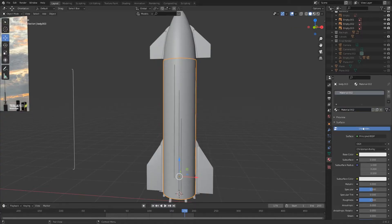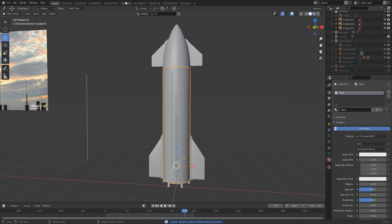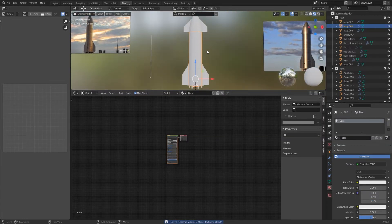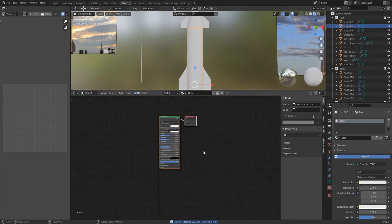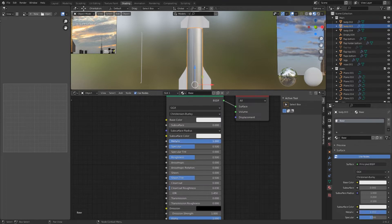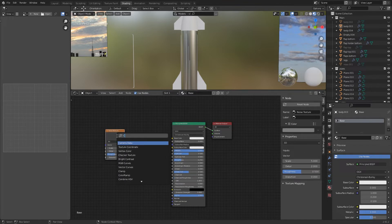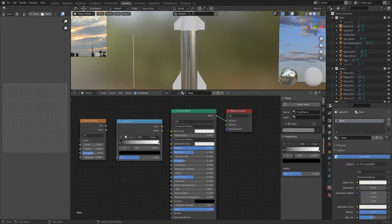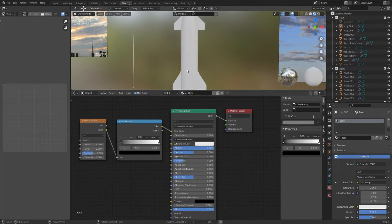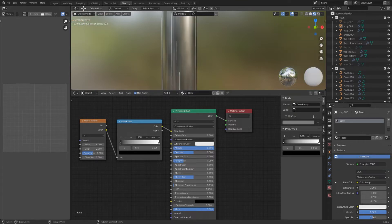Add a new material to the Starship body and call it Starship Base and go into the shading workspace. Here you can see the principal BSDF shader. Set metallic to 1 and roughness to something like 0.25. Add a noise texture and a color ramp. Plug the noise texture into the color ramp and the color ramp into the base color of the principal BSDF shader.